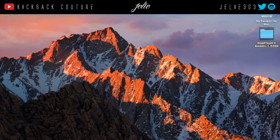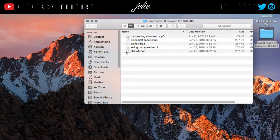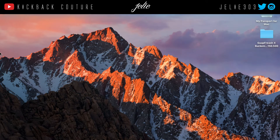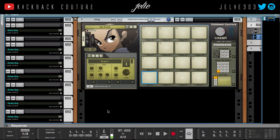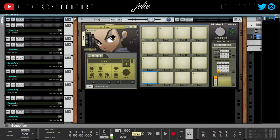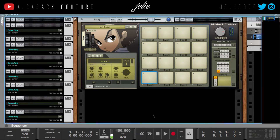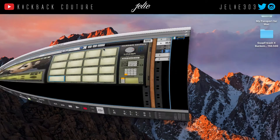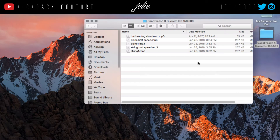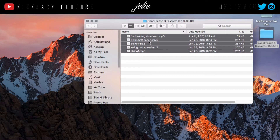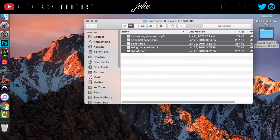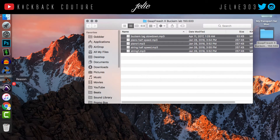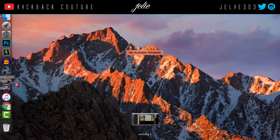But first thing I want to check is the tempo. He put the tempo down there for me, so it's 150.5. I'm going to change that before I even drag it in. Looks like we got two melodies with two half-speed effects and then his tag.